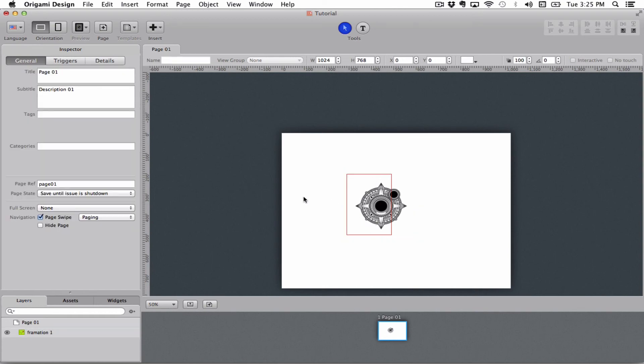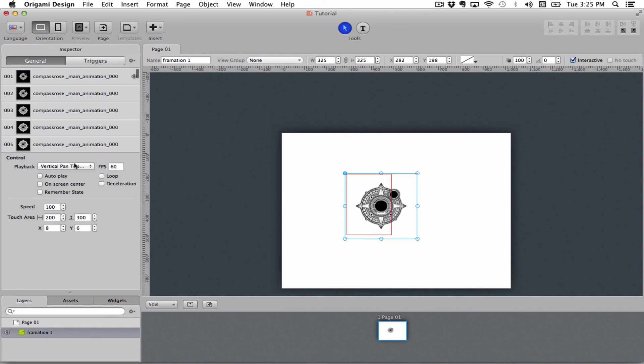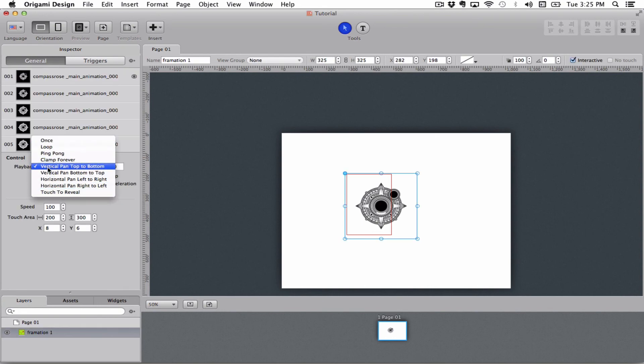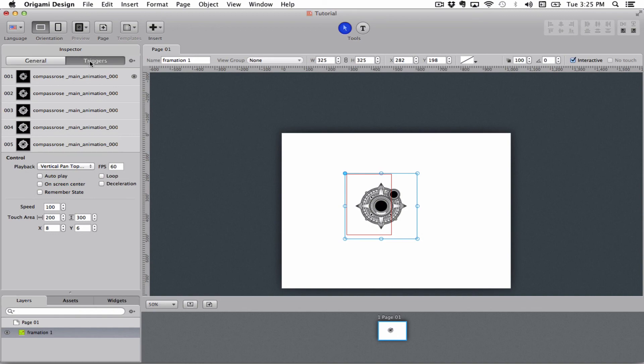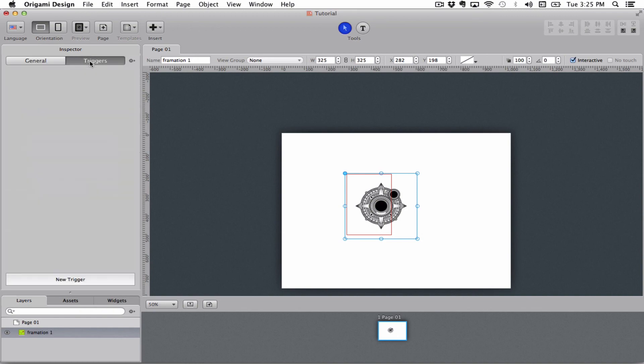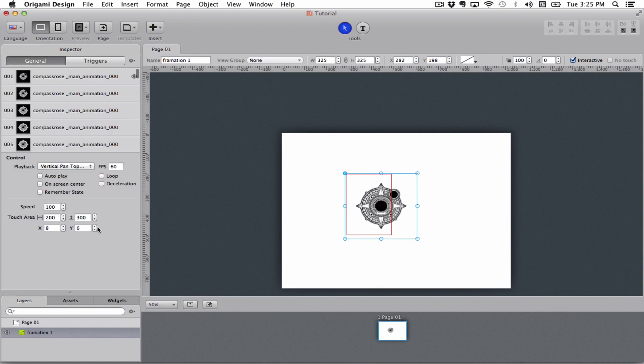I suggest that you just play around with these various options and learn how to use them. Remember, you can also put triggers on frames. So there are a lot of options to go through here.